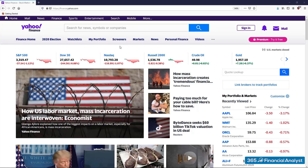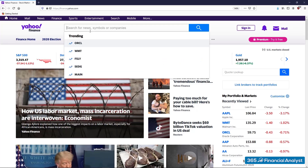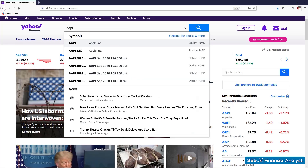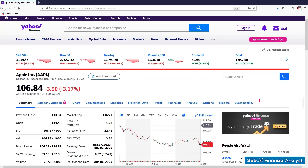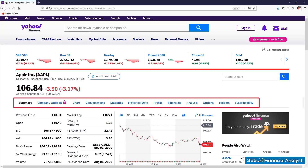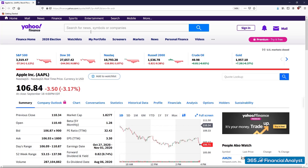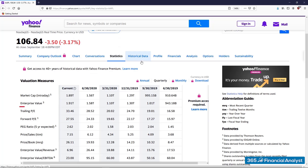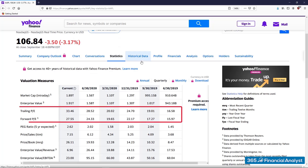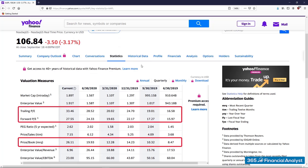Suppose we want to obtain Apple's stock price for the last two years. We type in the ticker symbol AAPL and hit enter to get into the summary page. Here we see plenty of tabs, and most of them are free to access. For example, the statistics tab gives you a quick overview of the most important company ratios, such as the price-to-earnings and price-to-book multiples.